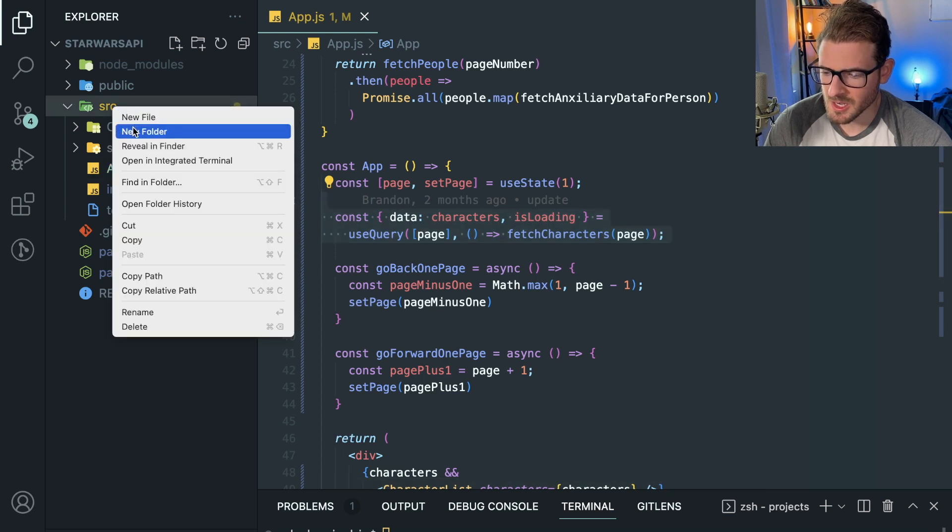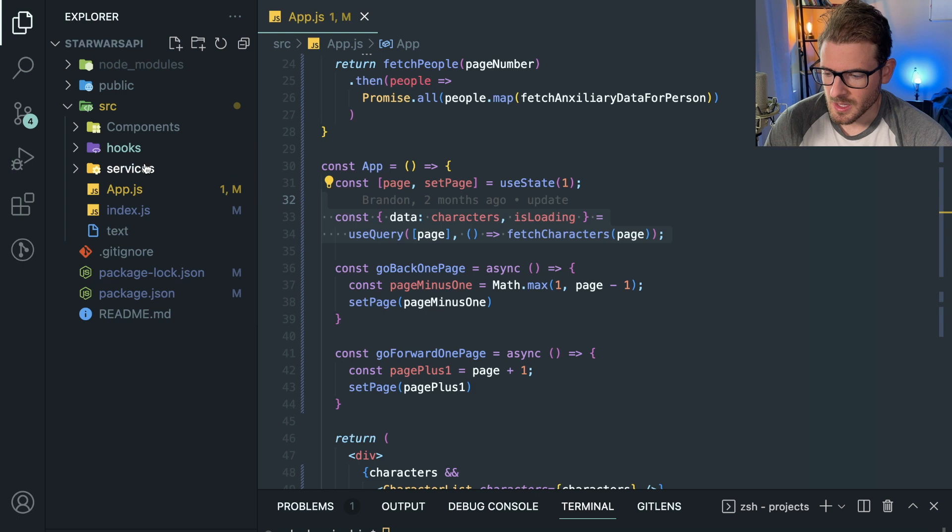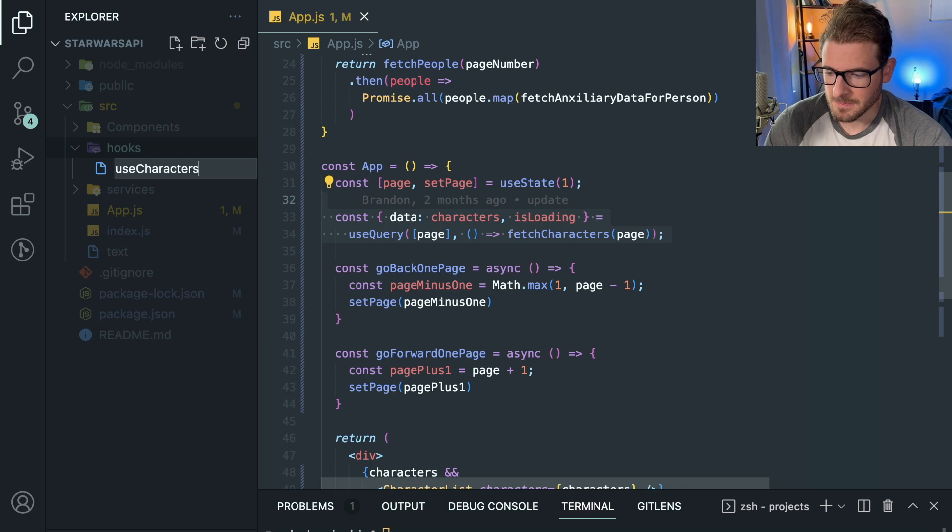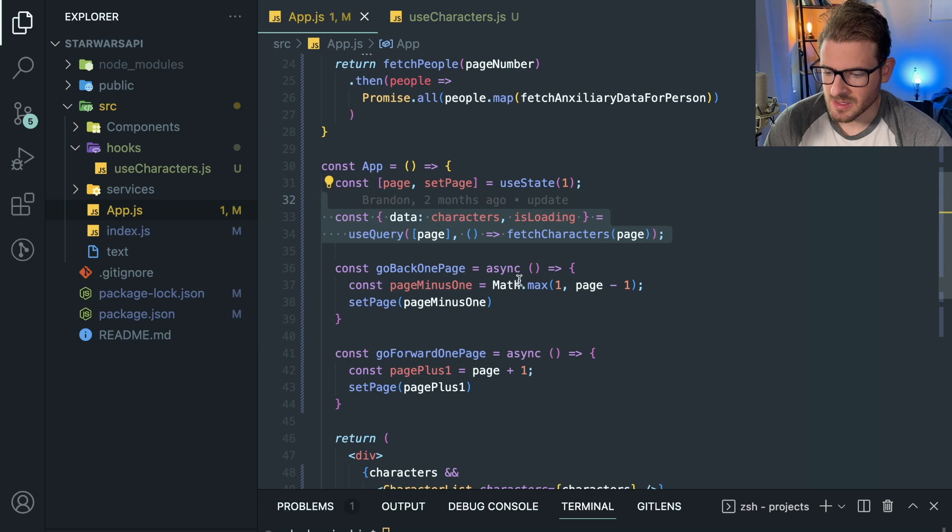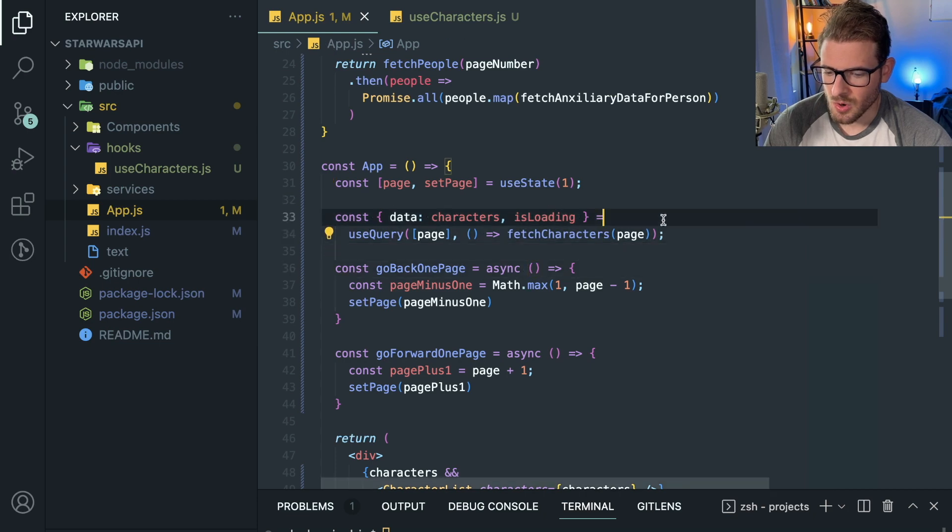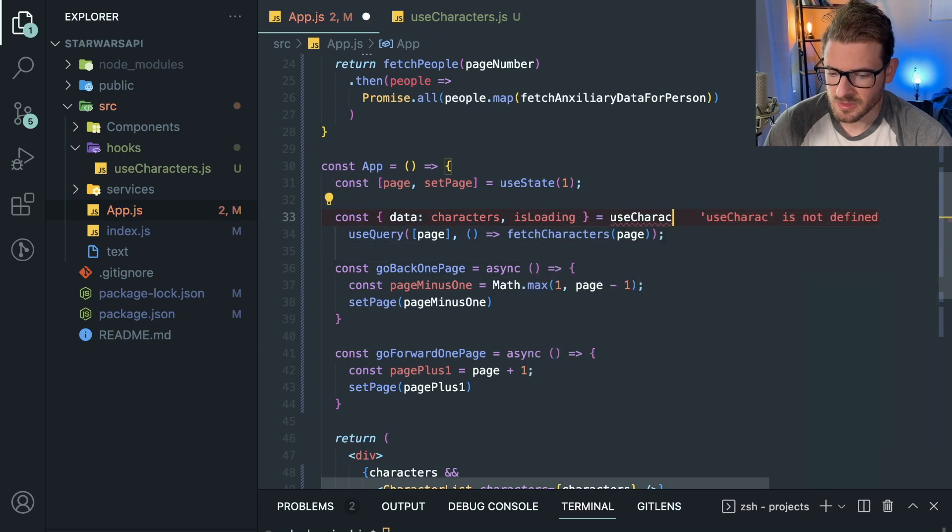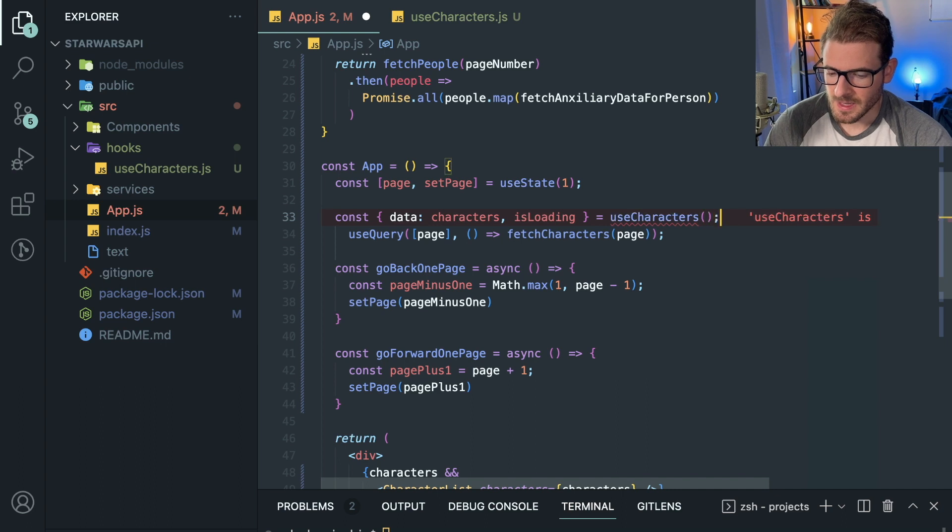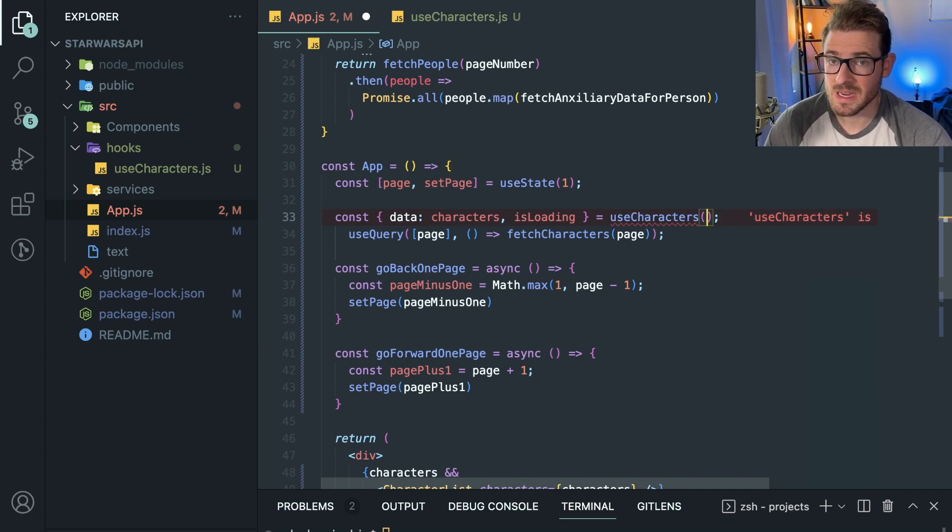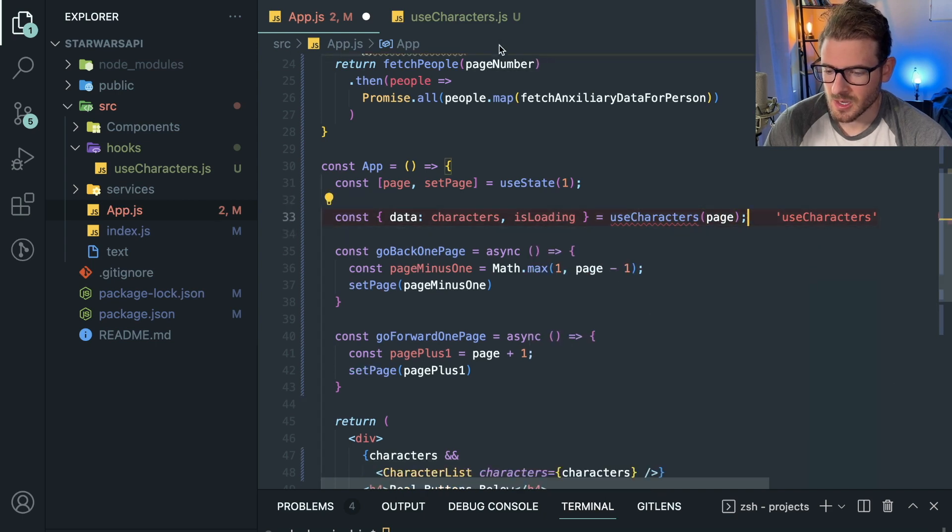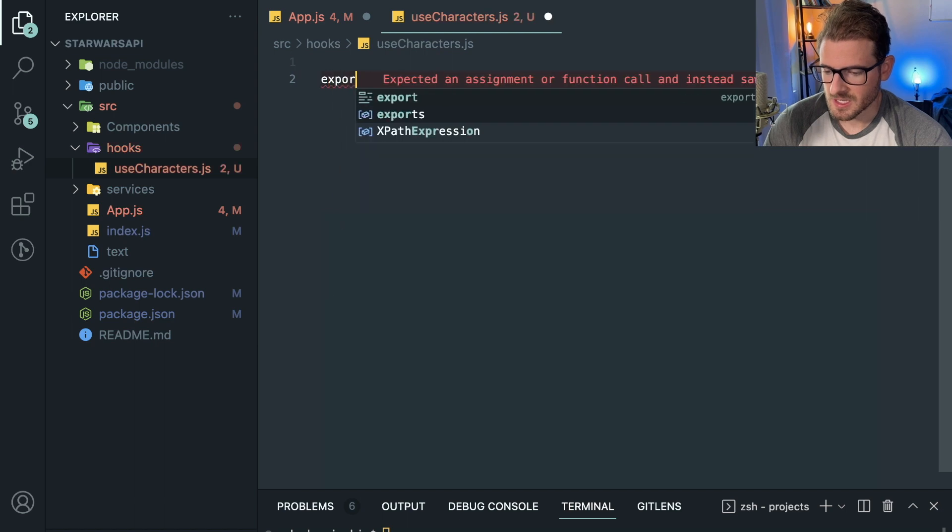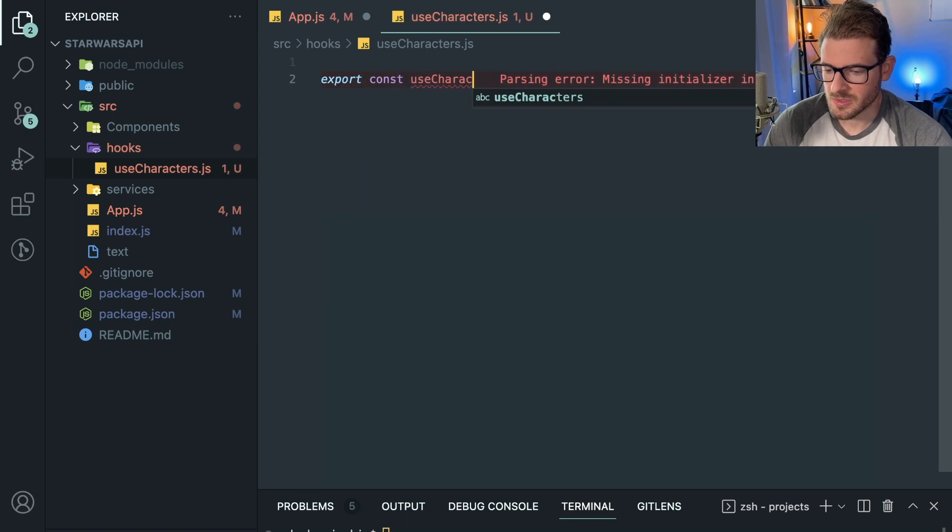let's try making a new folder called hooks. Or you can put the hook wherever you want, it doesn't really matter. I'm going to make a new hook called useCharacters.js. The idea is that this component would call useCharacters, and we might have to pass it something like page so it knows what page to fetch. We're going to cut this stuff out and say export const useCharacters.